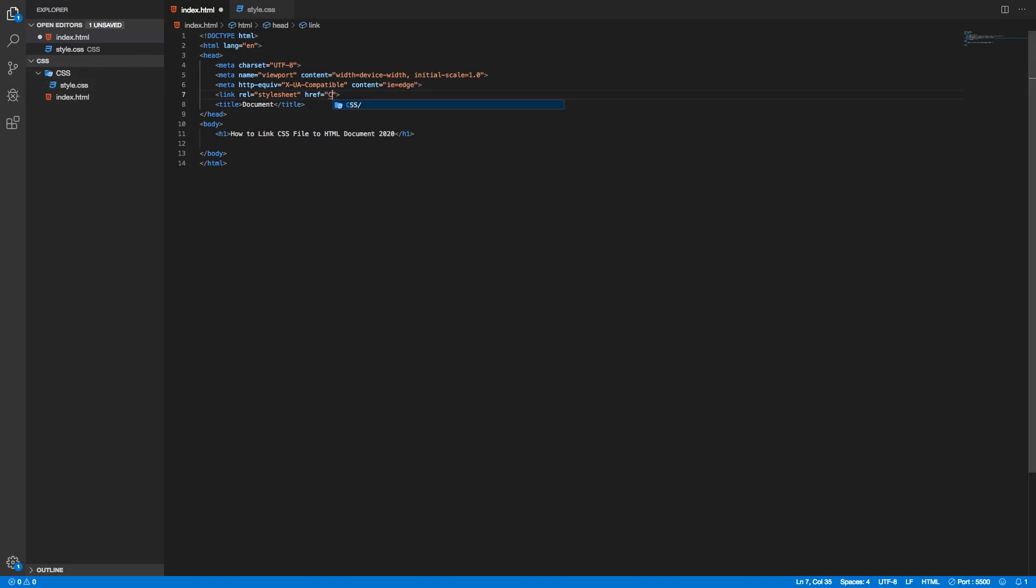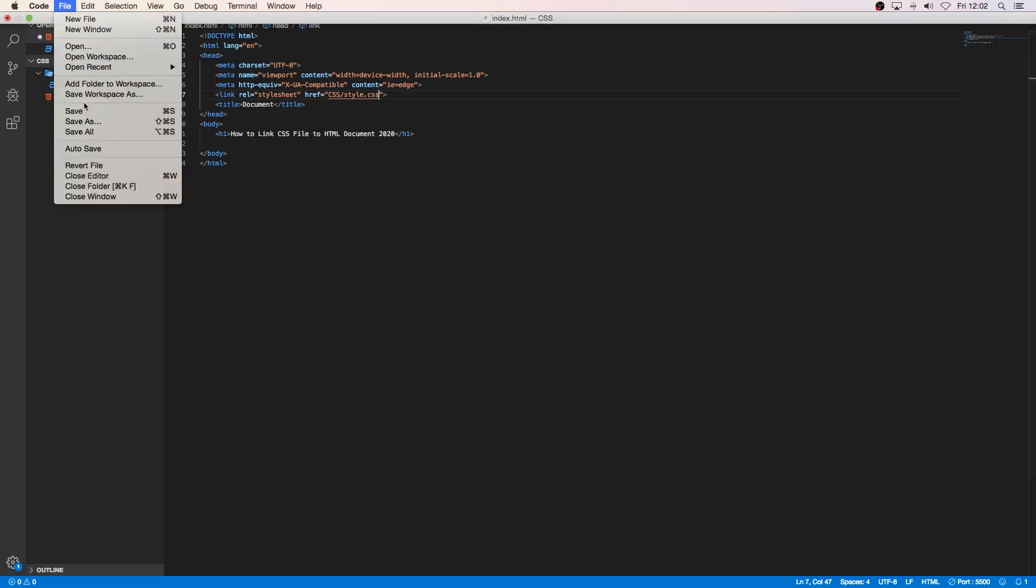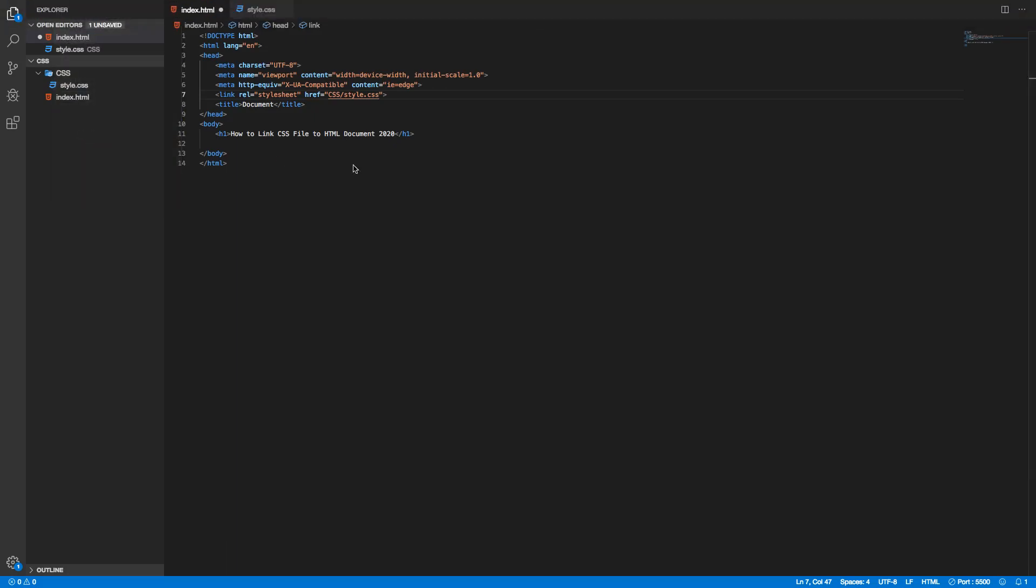If I delete this one and just start with the first letter of the folder name like C, we got this folder name CSS so I'm just gonna click right there and we can choose this one style.css. Now we got the folder name forward slash and style.css.